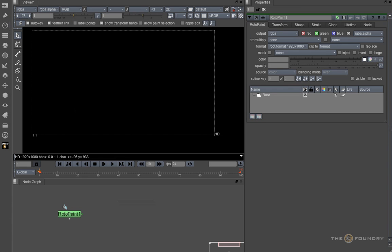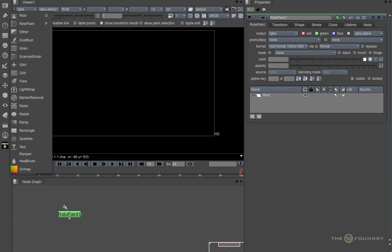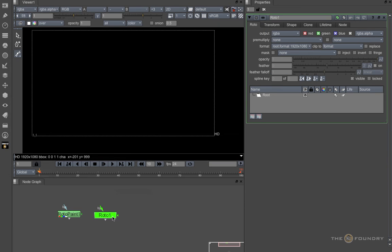In version 6.1, they have introduced a new lighter version, the Roto node. We'll start off with the Roto node and move on to the Roto Paint node later.